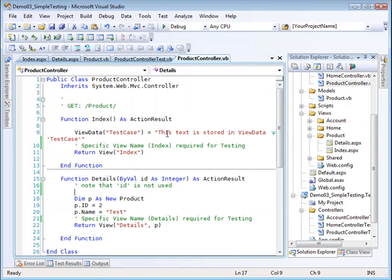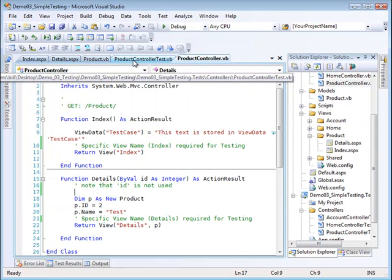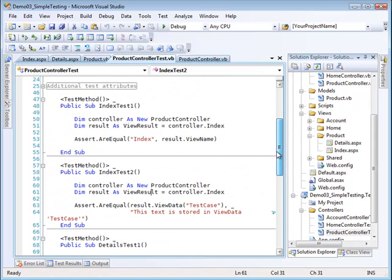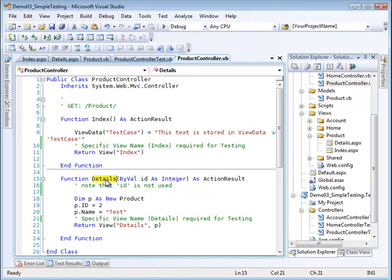What I have is a simple product controller. The product controller contains two action methods: one is an index action method and the other is a details action method.